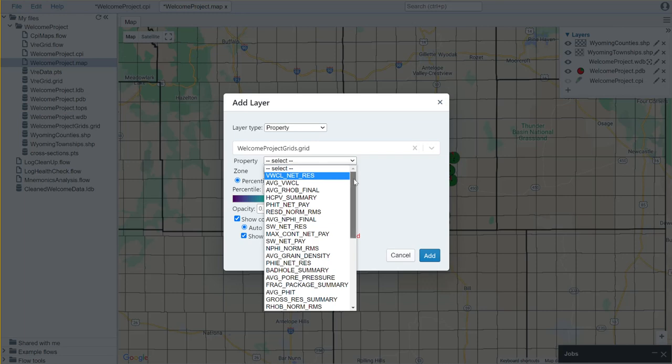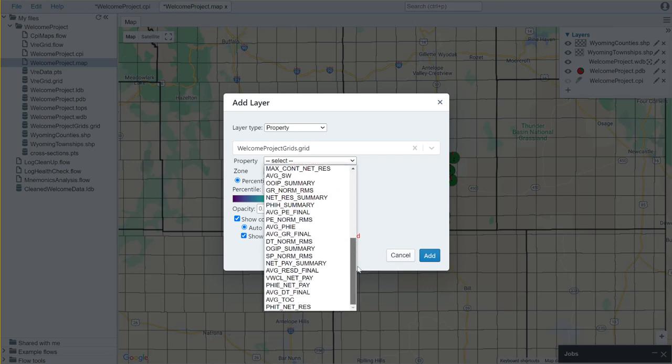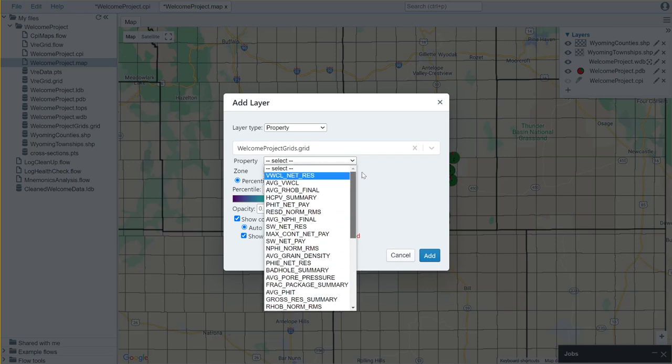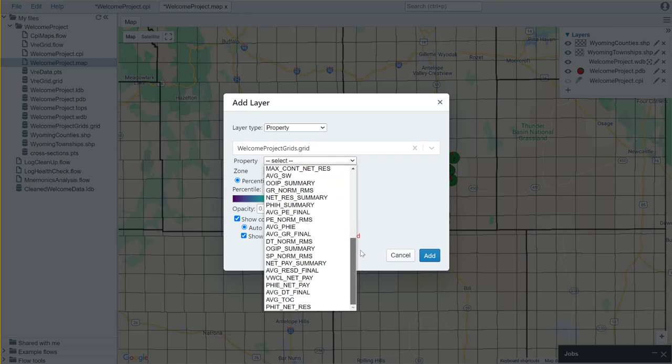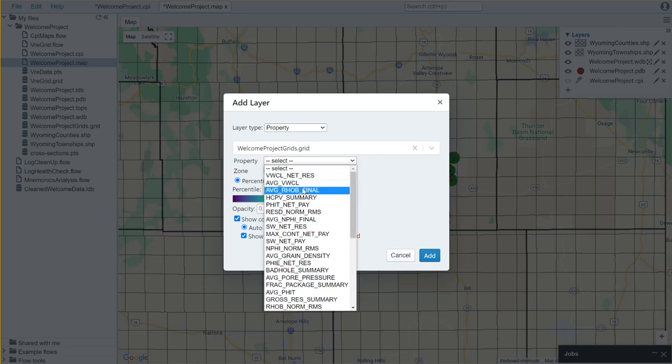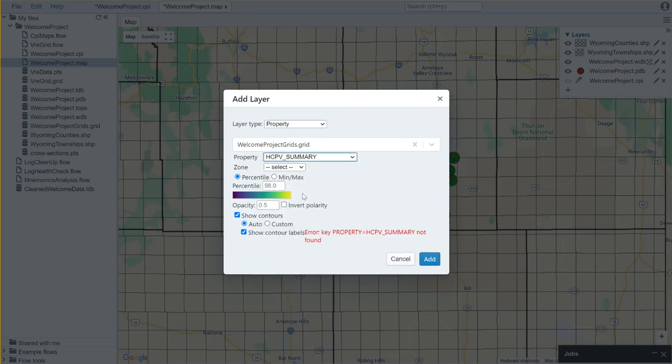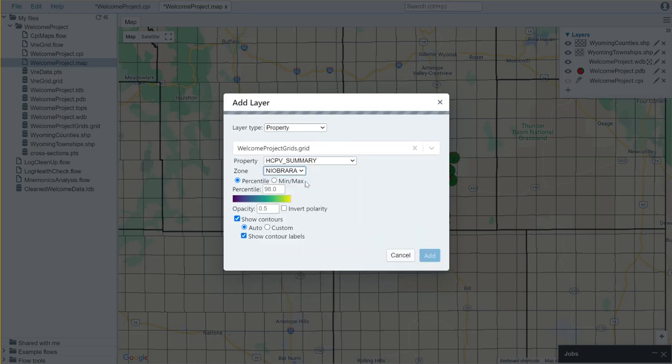This grids file is a Dynamics multi-grid so it has around 40 different properties saved in here. So I'm going to choose my hydrocarbon pore volume summary and I'm going to choose it for the Niobrara formation.